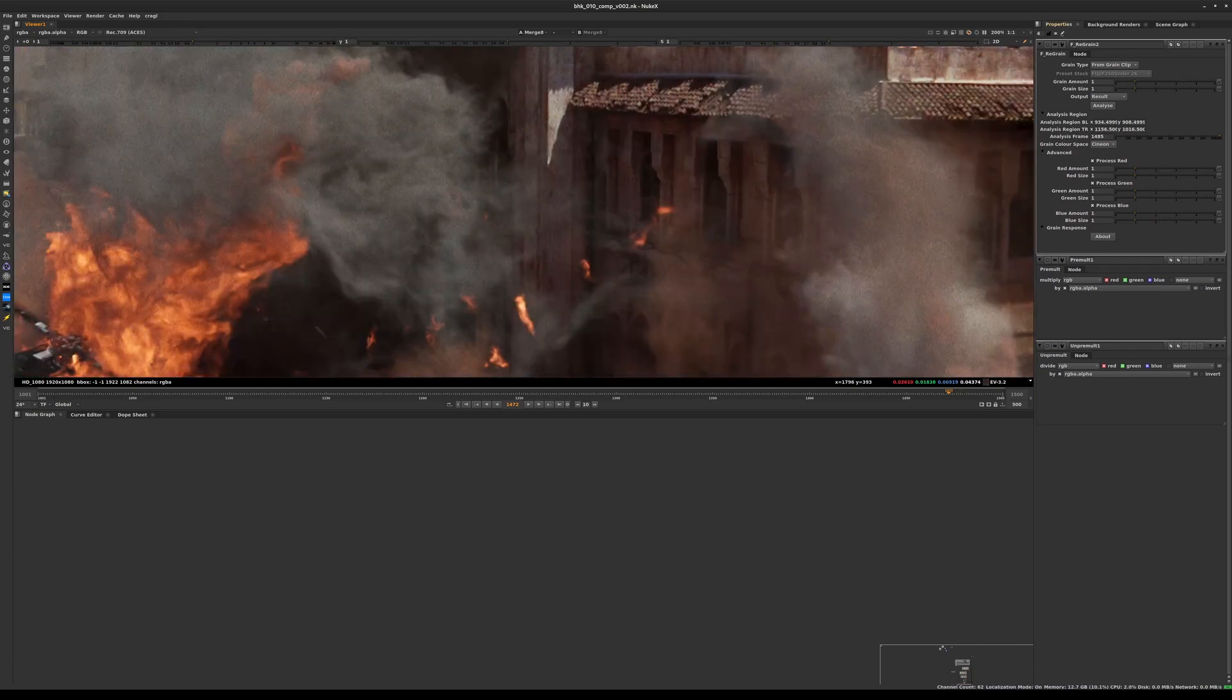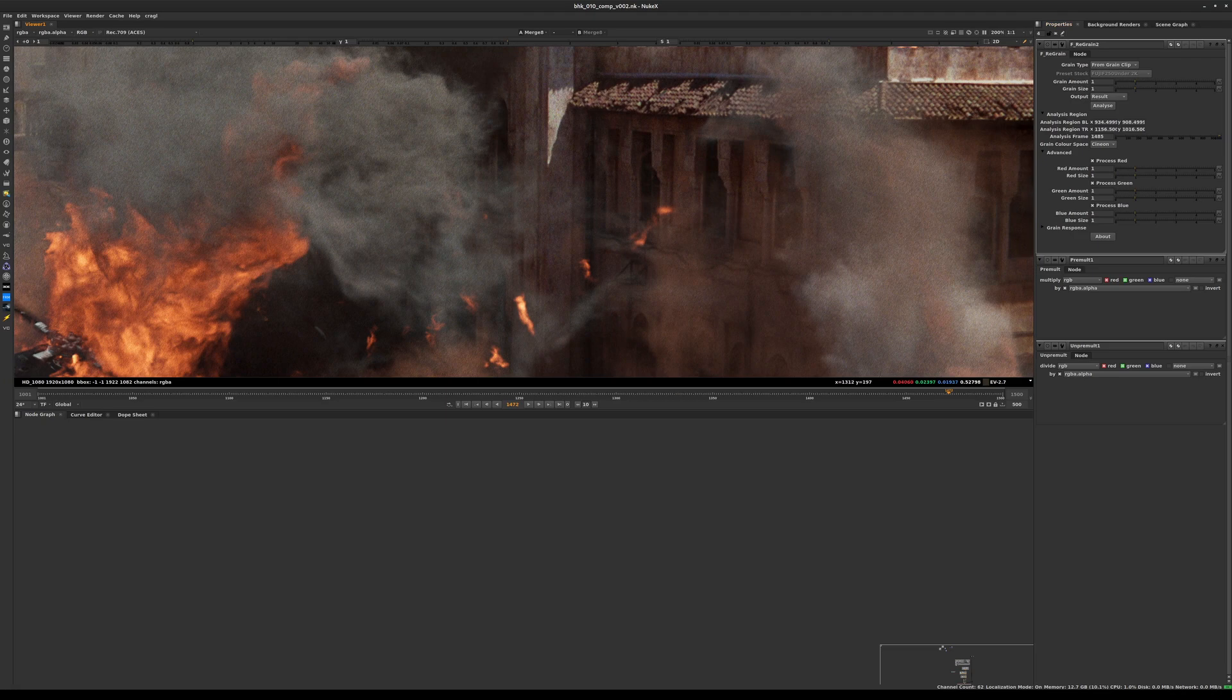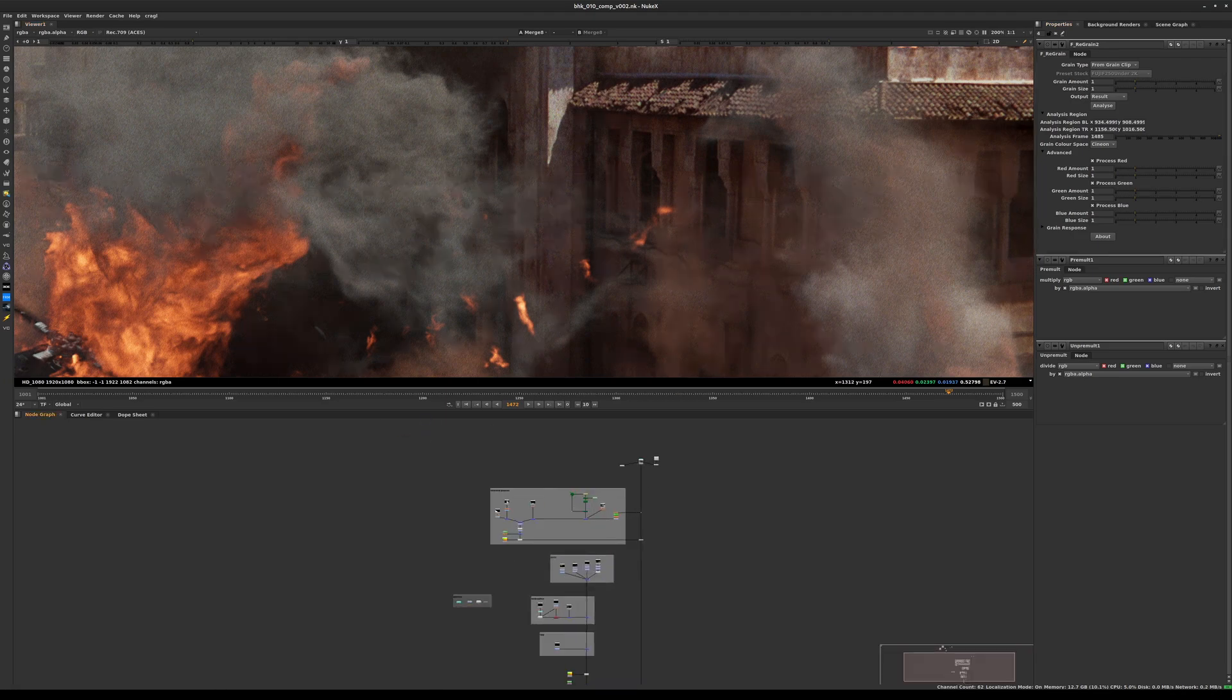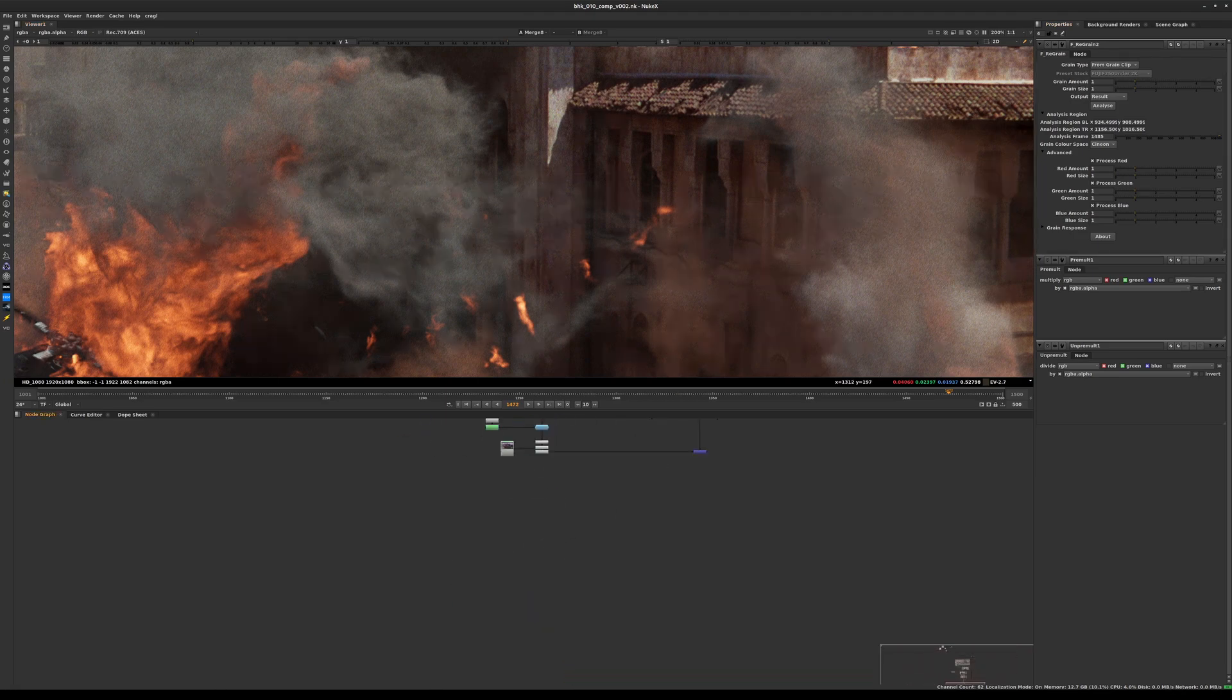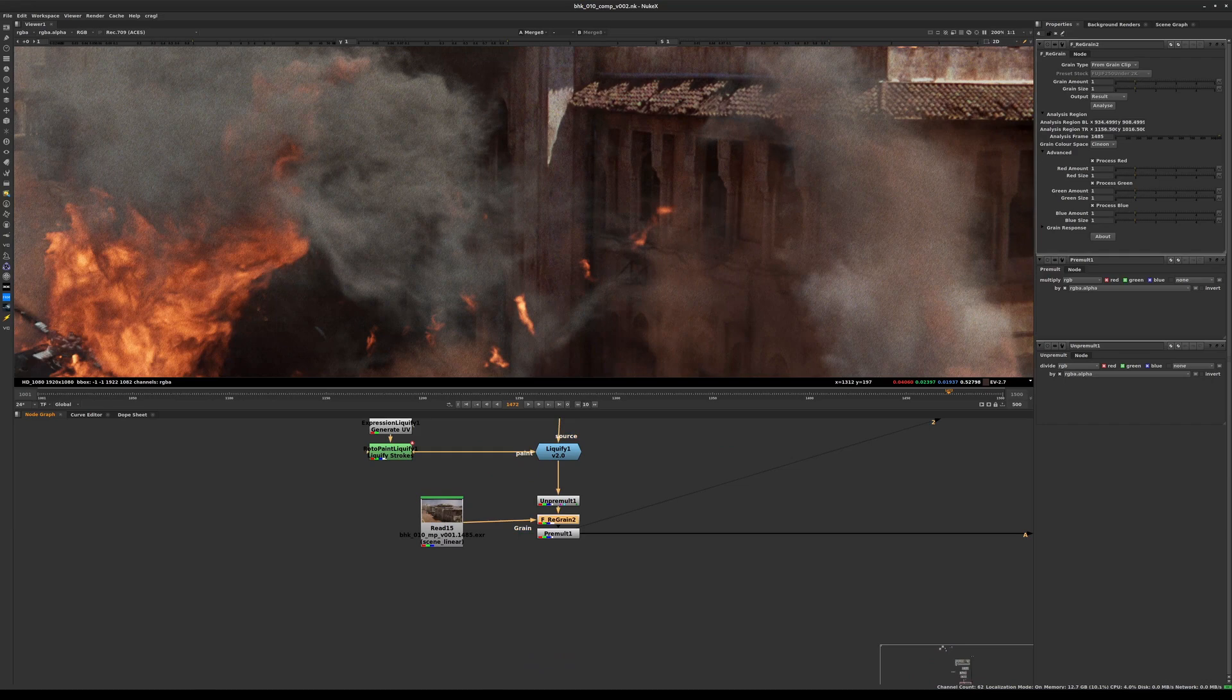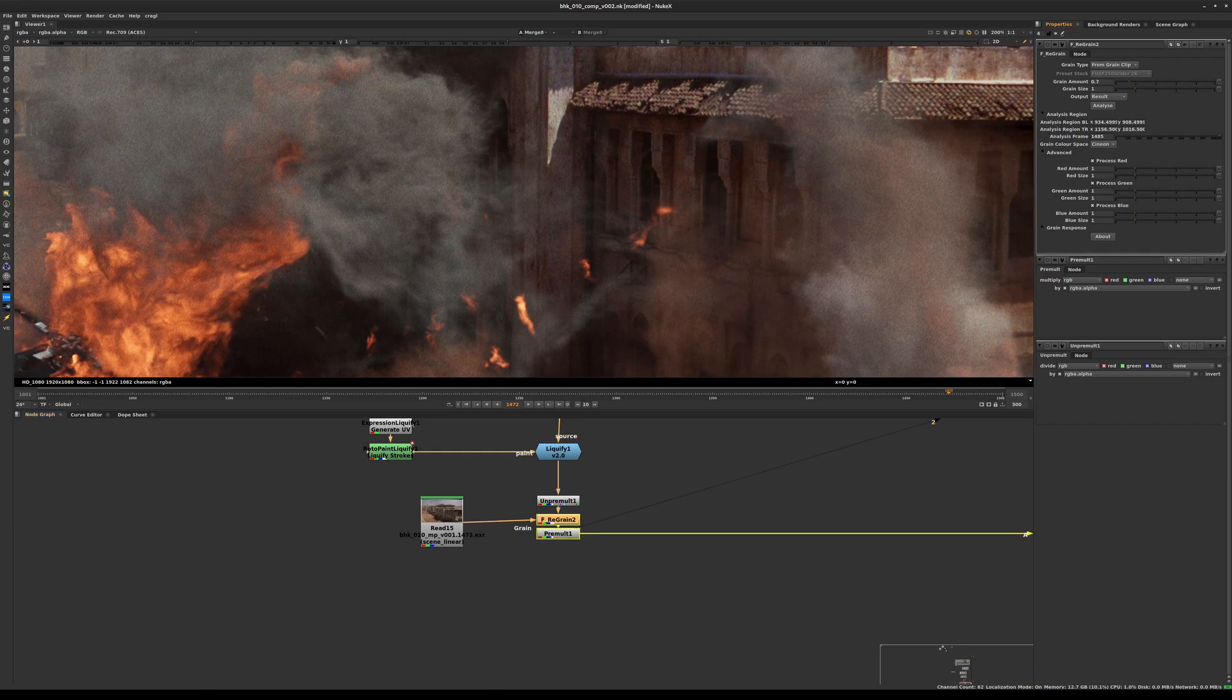Grain amount is the slider upon which we can act to reduce the overall amount of grain if we want. Here by default it's at 1, we can just bring it down a little bit by about 20% just to make sure we're not overdoing it.